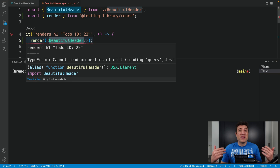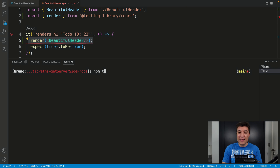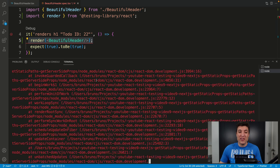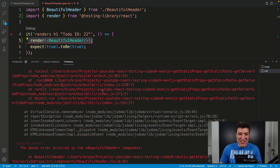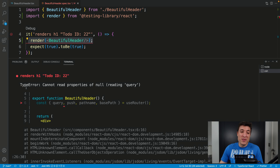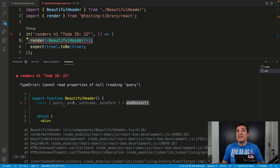My header is already using the useRouter hook from Next.js. If I try to render that component and run my tests, you will see that my tests will fail with quite a lot of red lines. One of those errors is actually very helpful — it says that useRouter is returning null. So when we do query or push on null, we see this error on the screen.